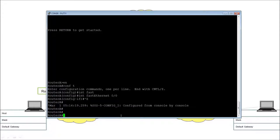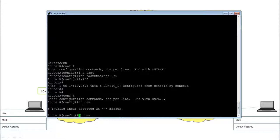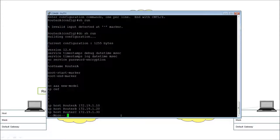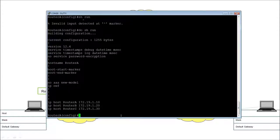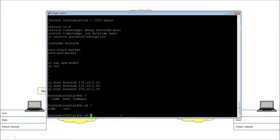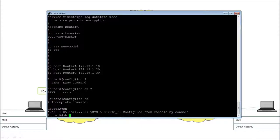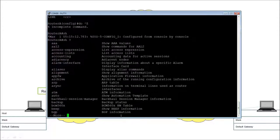Remember: if you're in global configuration and want to run a show command, it won't work. But if you put 'do' in front of it, it will work. The trouble with 'do' is that the question mark won't reveal the full list of options like it would at the hash prompt. Control-Z takes you back, and from there 'show' followed by a question mark shows the full options available.